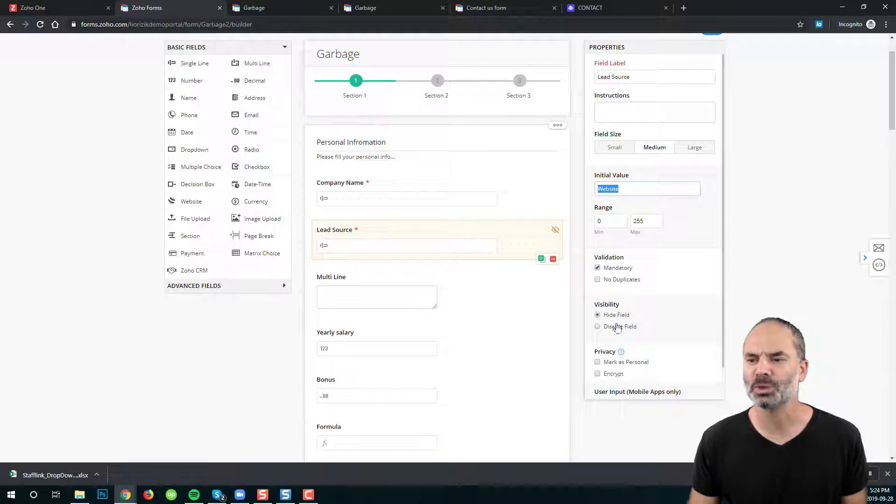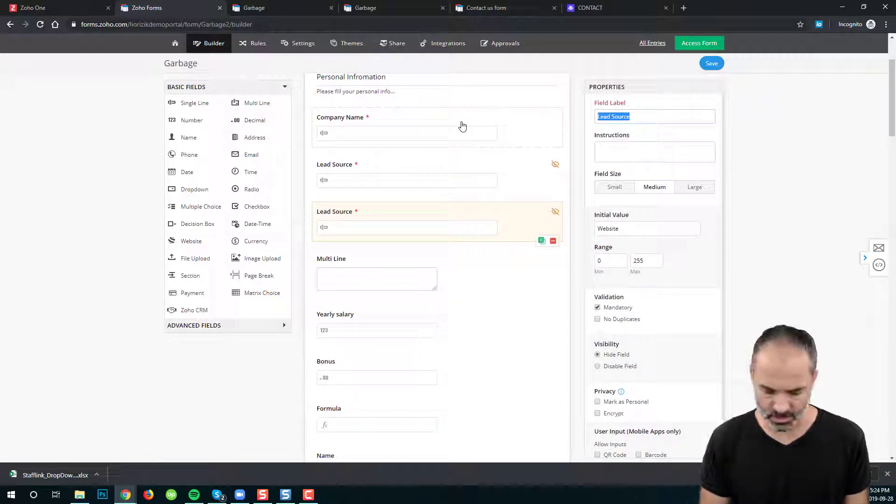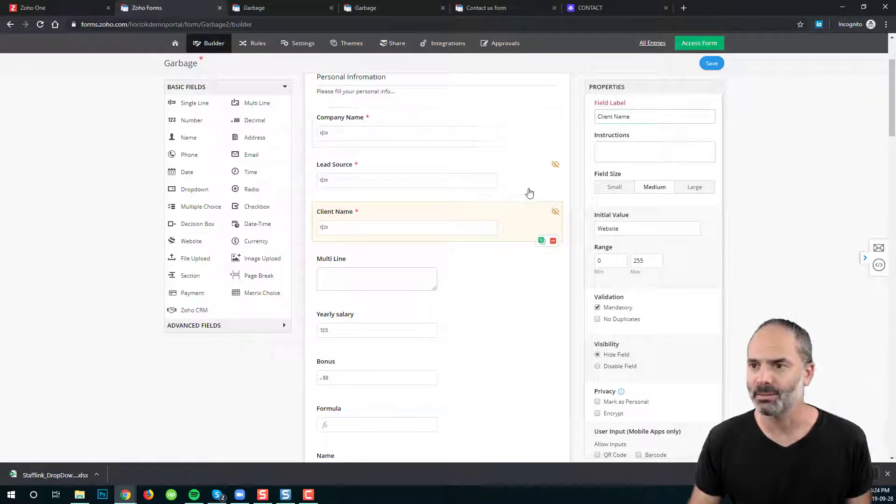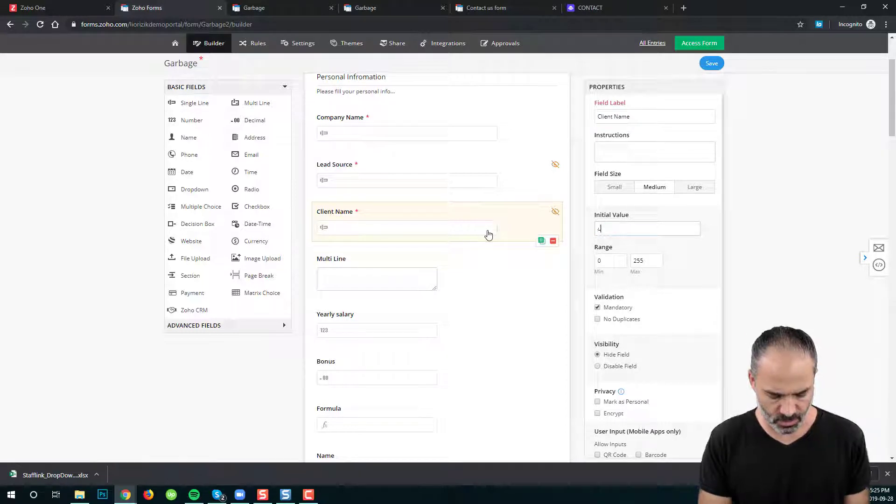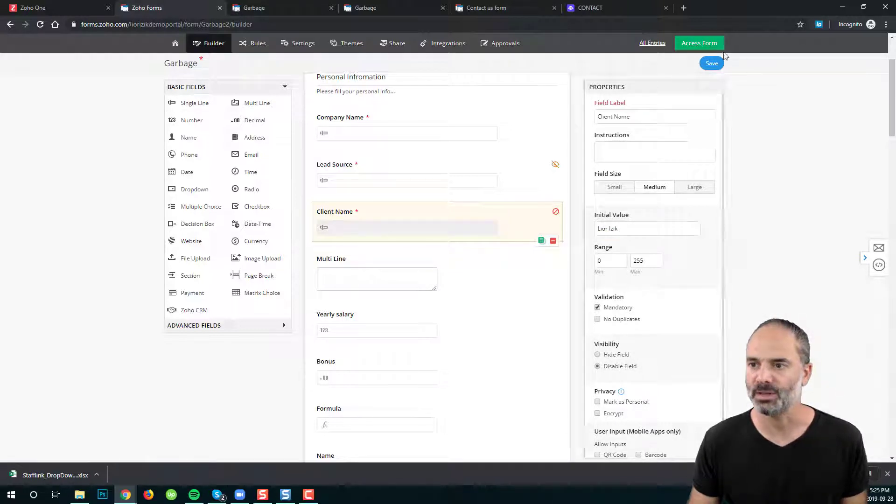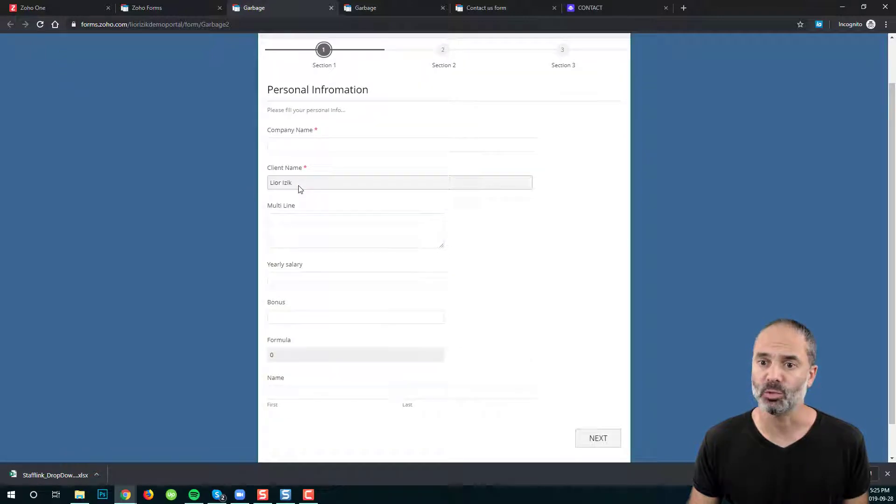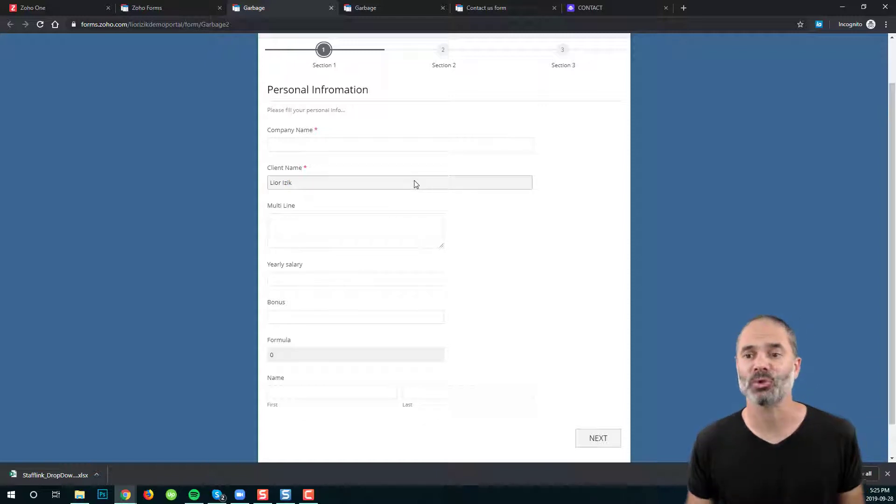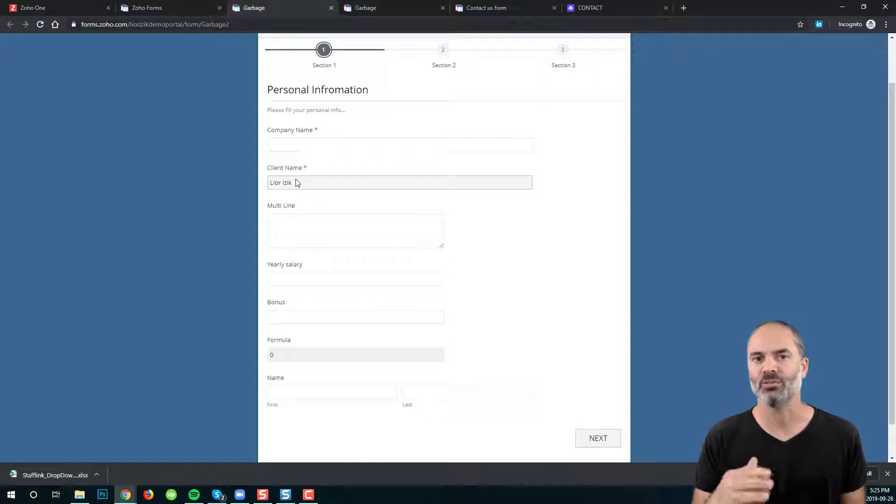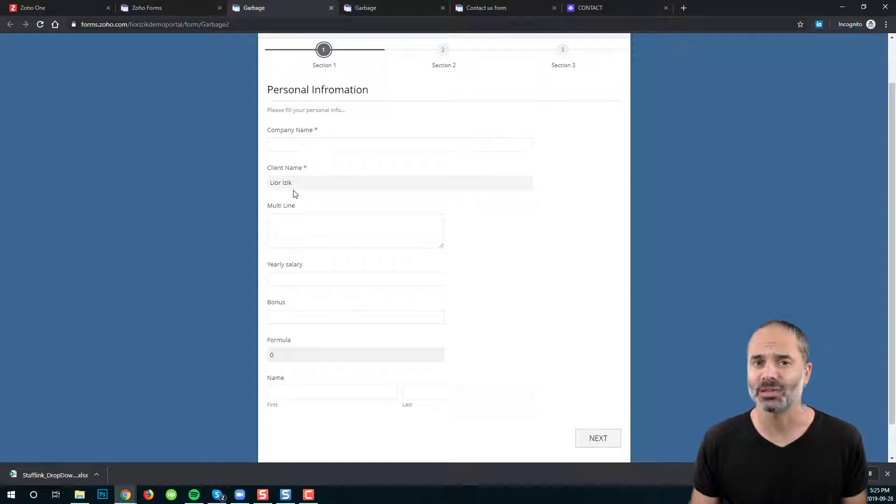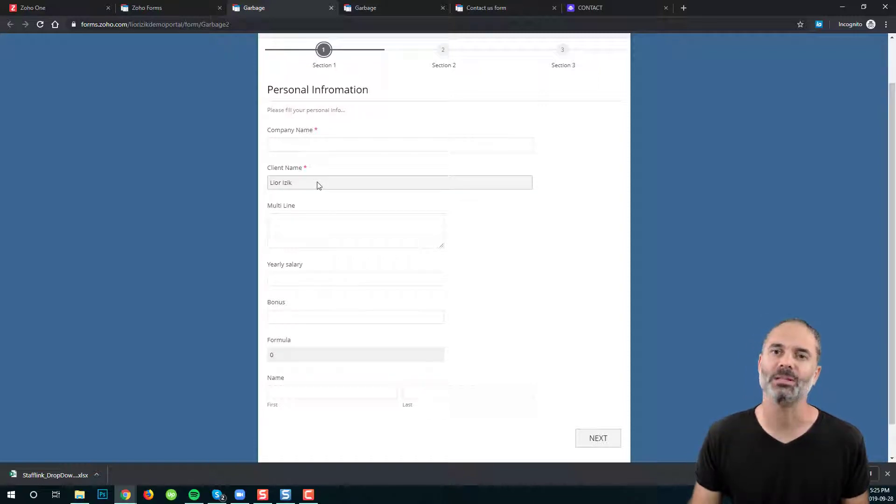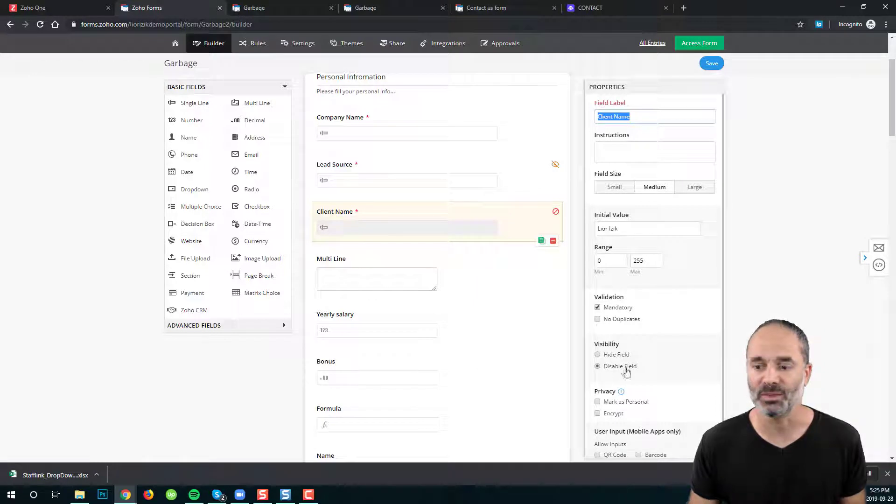Another option will be disable field. Let's also duplicate that and I will have here let's say client name and I will have initial value and I will click on disable field. Let me show you how it looks like and I will also tell you why we need it. As you can see here I cannot change anything. I just see the horizon but I'm not able to make any changes. The reason is that in some cases I will preload information from my CRM and I will push it into the Zoho form and I don't want my client to make changes to it. I just want him to see the information without the ability to change it. This is why we have the disable field.